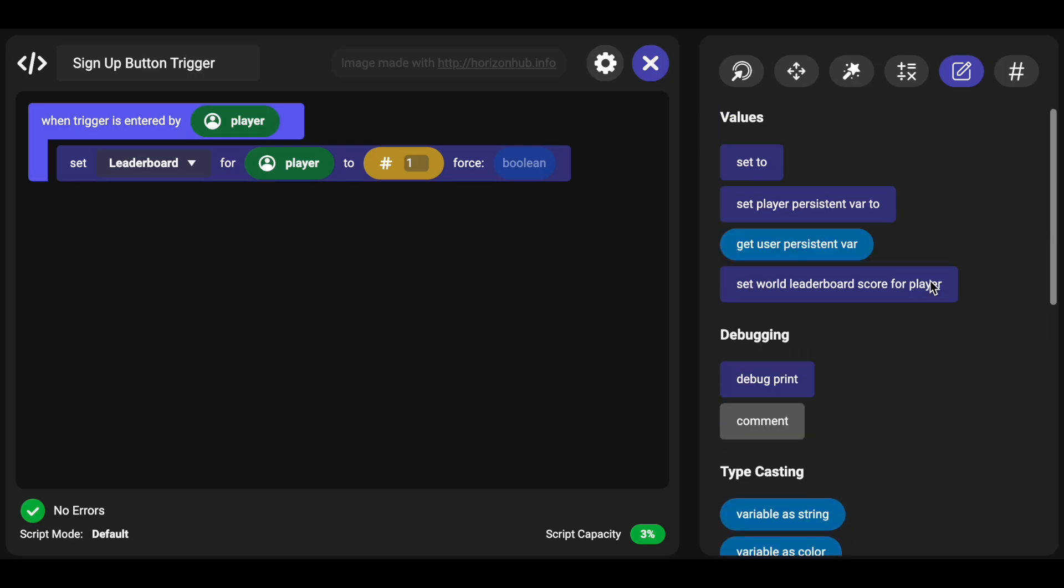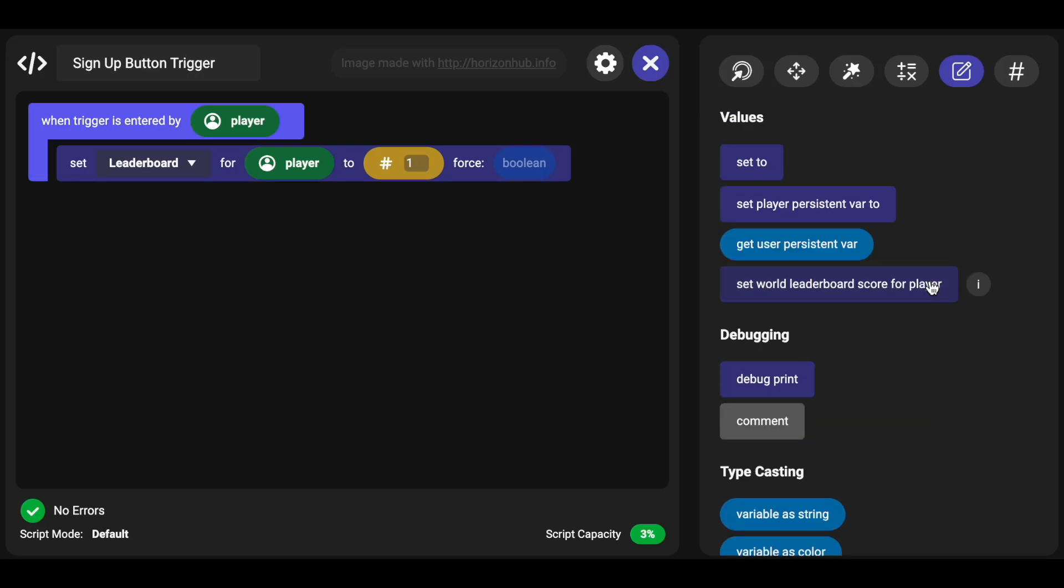So creating it in Horizon, unfortunately I don't have my headset or my desktop editor with me but you just create the leaderboard, hopefully you've had some experience with that. It's in the build menu and on the bottom there's a systems tab and you'll be able to access that to create leaderboards.